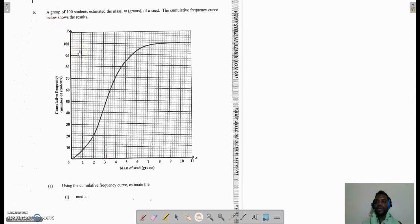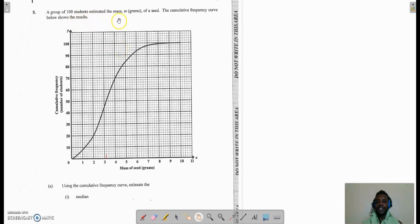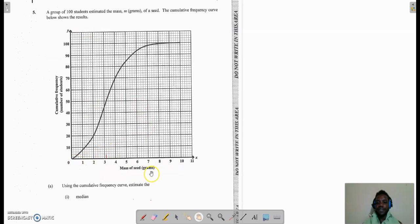Hello guys. We're now going to be looking at question 5A part 1 of the January 2020 receipt paper. It says a group of 100 students estimated the mass m in grams of a seed. The cumulative frequency curve below shows the result. On the x-axis we have the mass of a seed in grams, and on the y-axis we have the cumulative frequency.